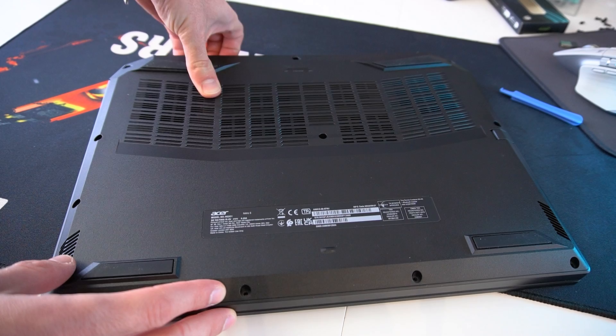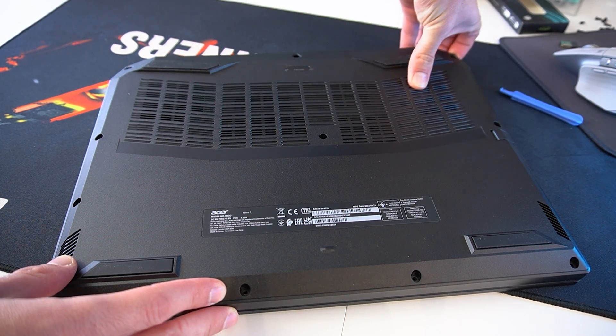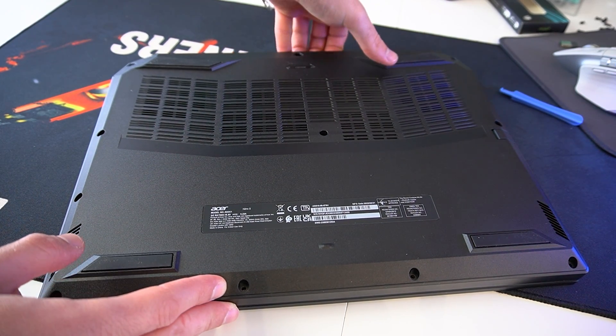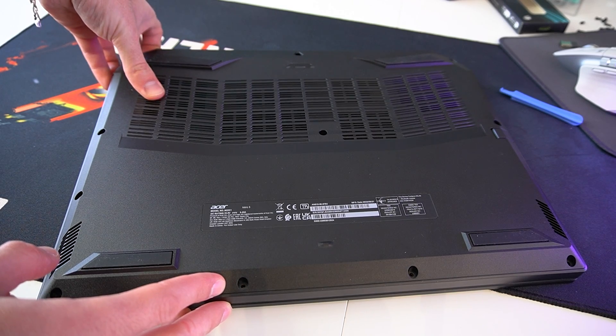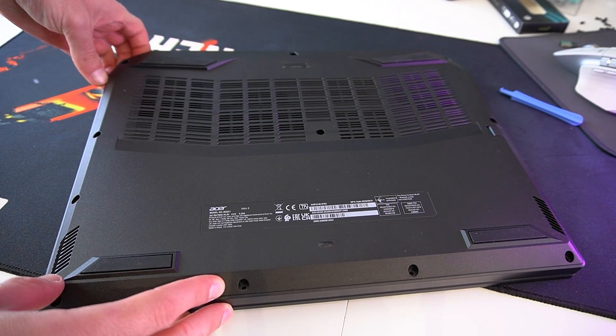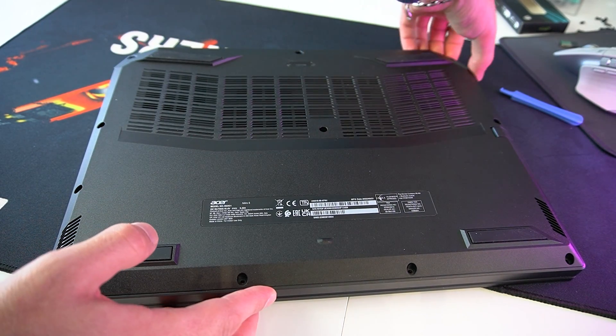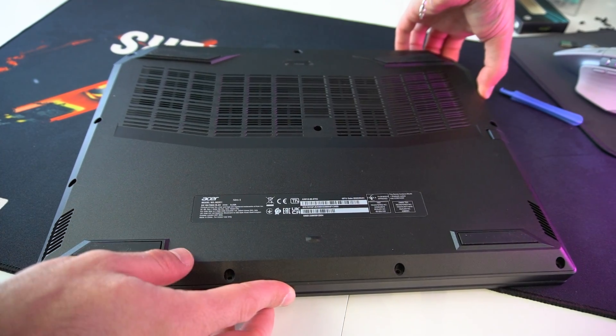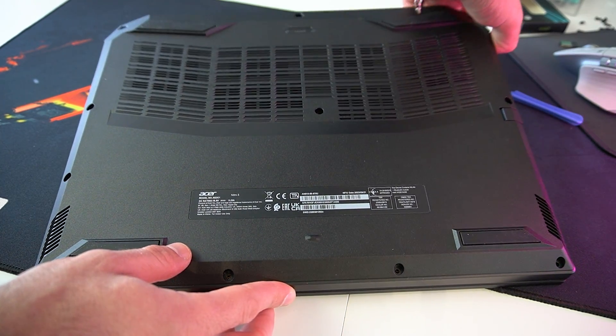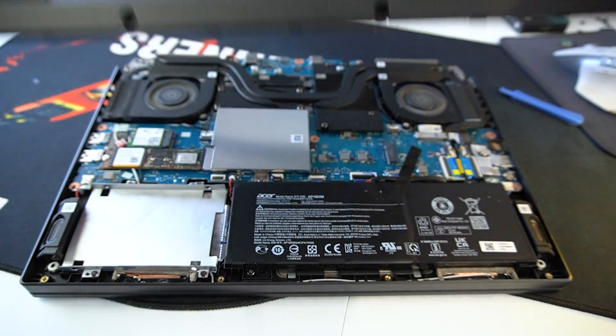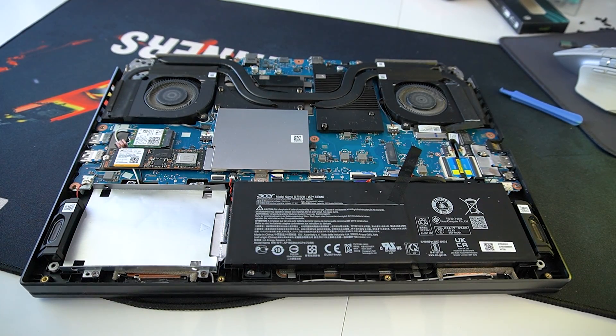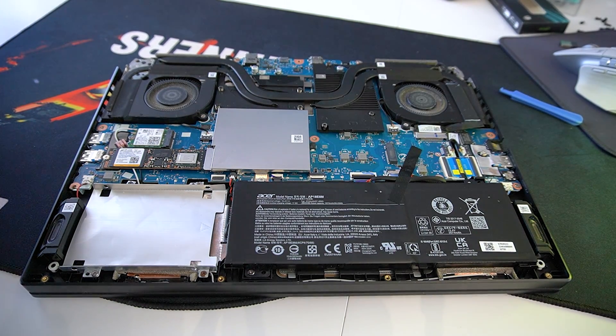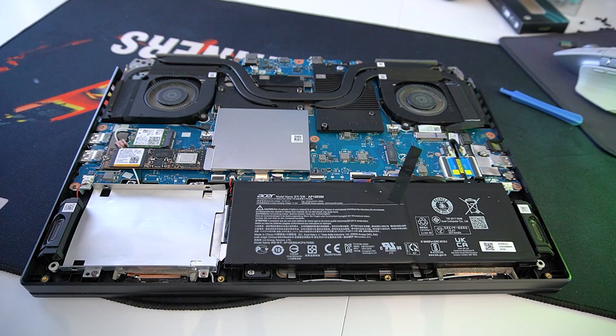No clips. And we can see the motherboard, the expansion slots, and the cooling solution as well.